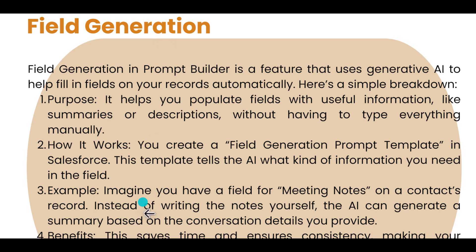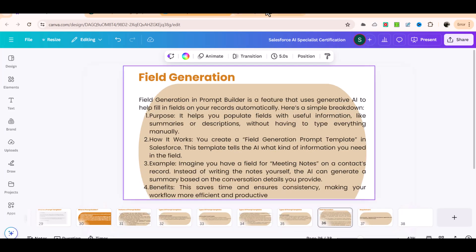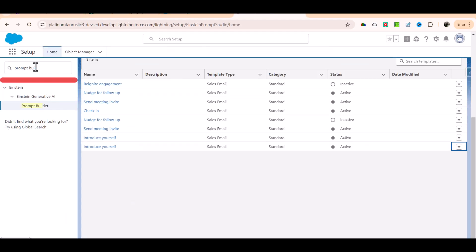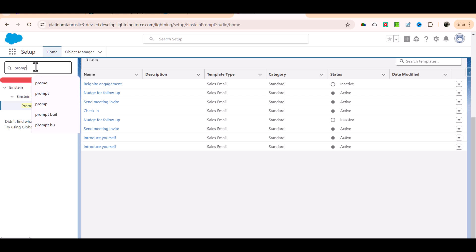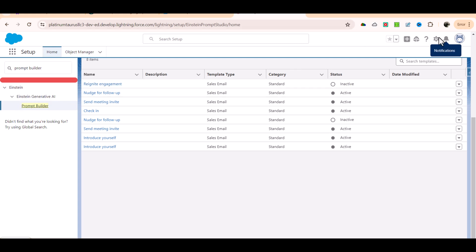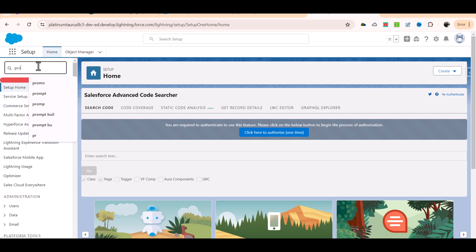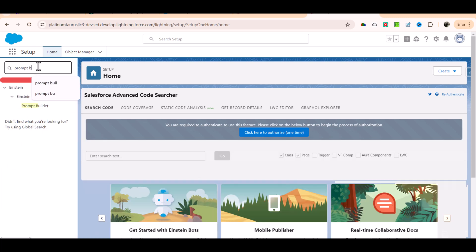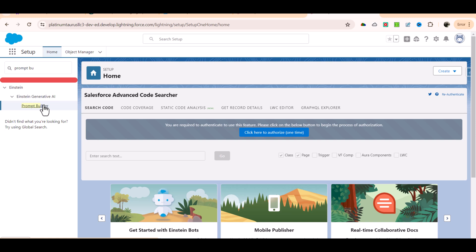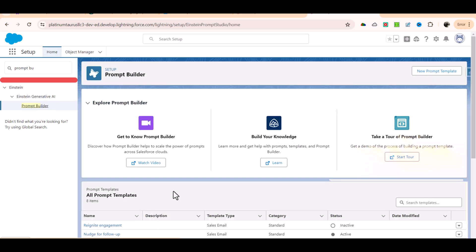Let's go over to Salesforce and create our first template. I'm going to go to setup and type prompt builder in the quick find. You can see the prompt builder is here. We'll click on prompt builder and then create our first prompt template.